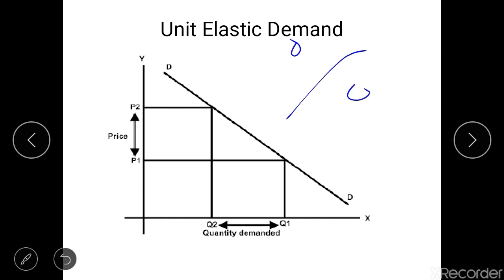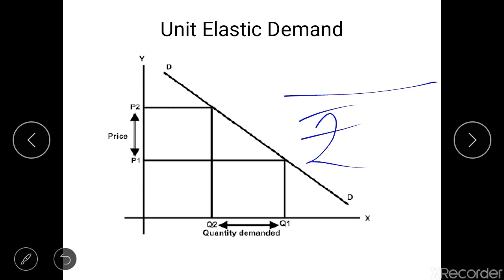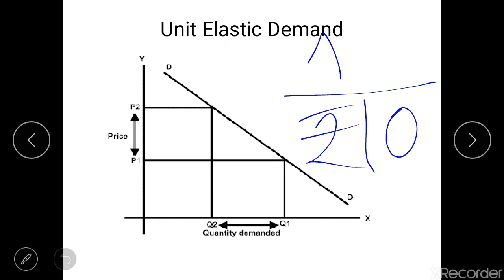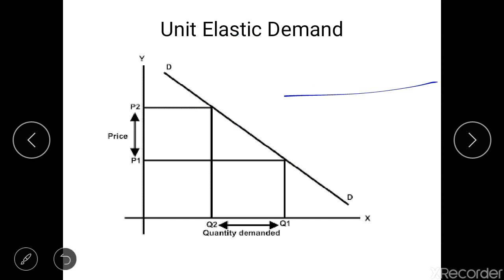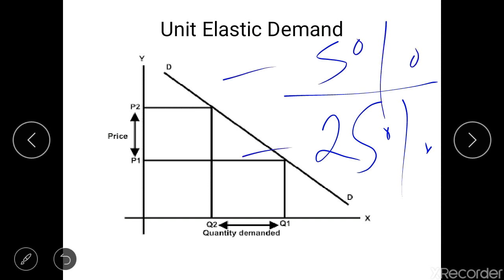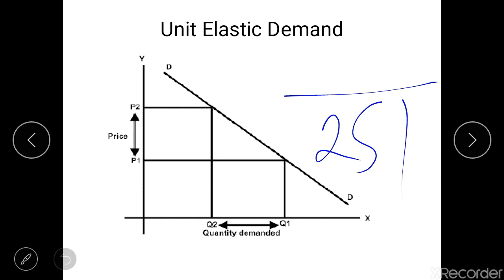An important point: it is the percentage change that must be equal, not the quantity change. For example, a 10-rupee increase in price causing a fall of 10 units in demand is not unit elastic, because the 10-rupee increase might represent a 25% change in price while the 10-unit decrease may represent only a 5% decrease in demand — these are not proportionate. So unit elasticity requires equal percentage changes, not equal quantity changes.